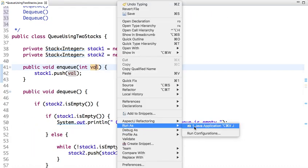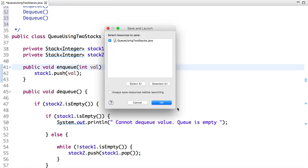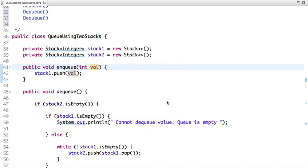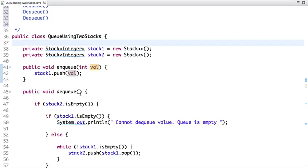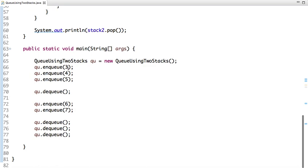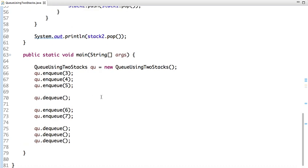In the main method, I have enqueued 3, 4, 5, then dequeued, then enqueued 6 and 7, then dequeued. Let's run this code and see the output — it is 3, 4, 5, 6. We first enqueued 3, 4, 5, then 6 and 7, and since we didn't dequeue one more value, 7 is not printed.